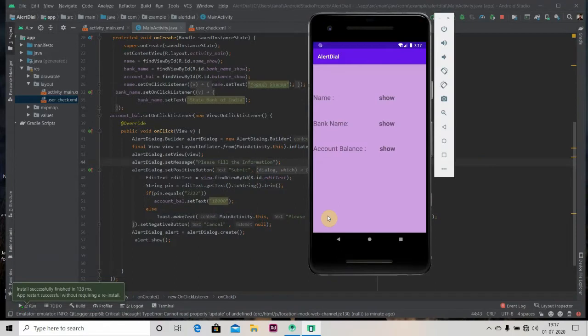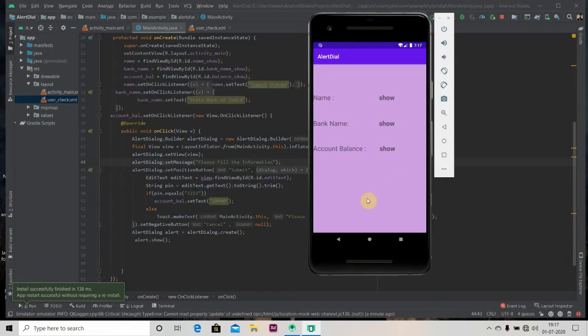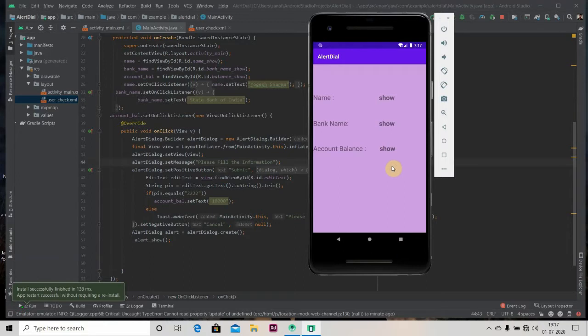Hey there, welcome back to Coding Stuff. Today we're gonna create a custom alert dialog. In the previous video we created a simple alert dialog, so in this video we'll be creating a custom alert dialog. We'll ask the user to enter a pin, and if he enters the correct pin we'll show him the balance, else we'll just display a toast please enter the correct pin.